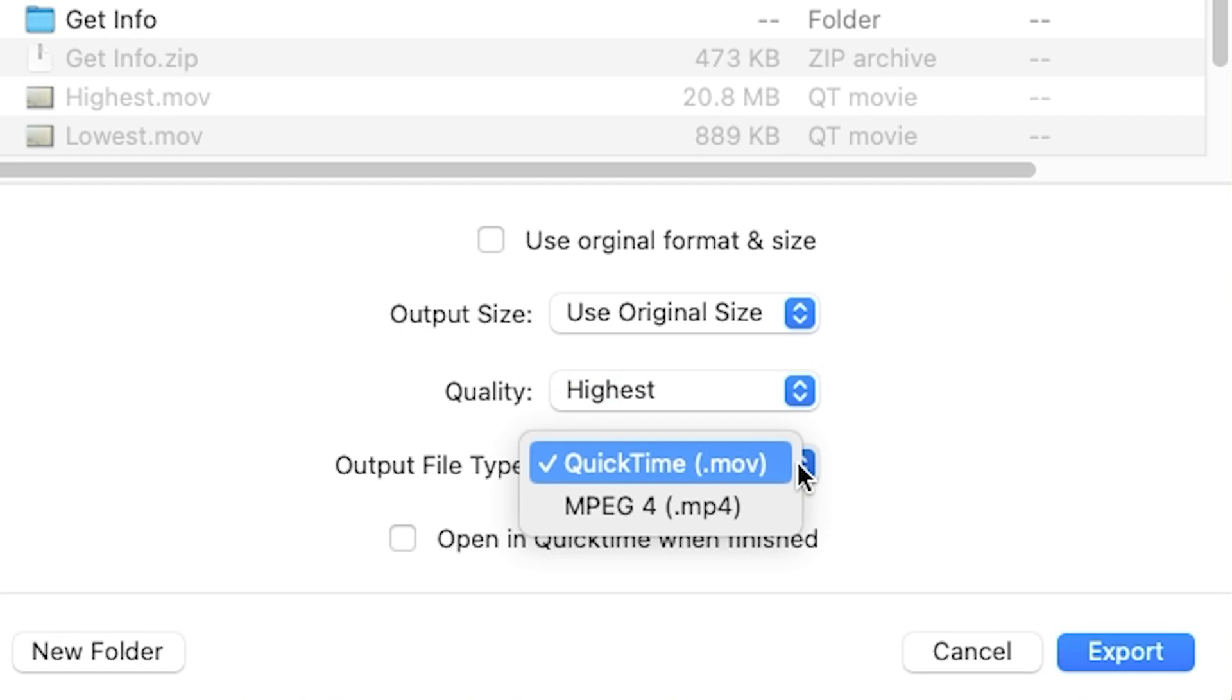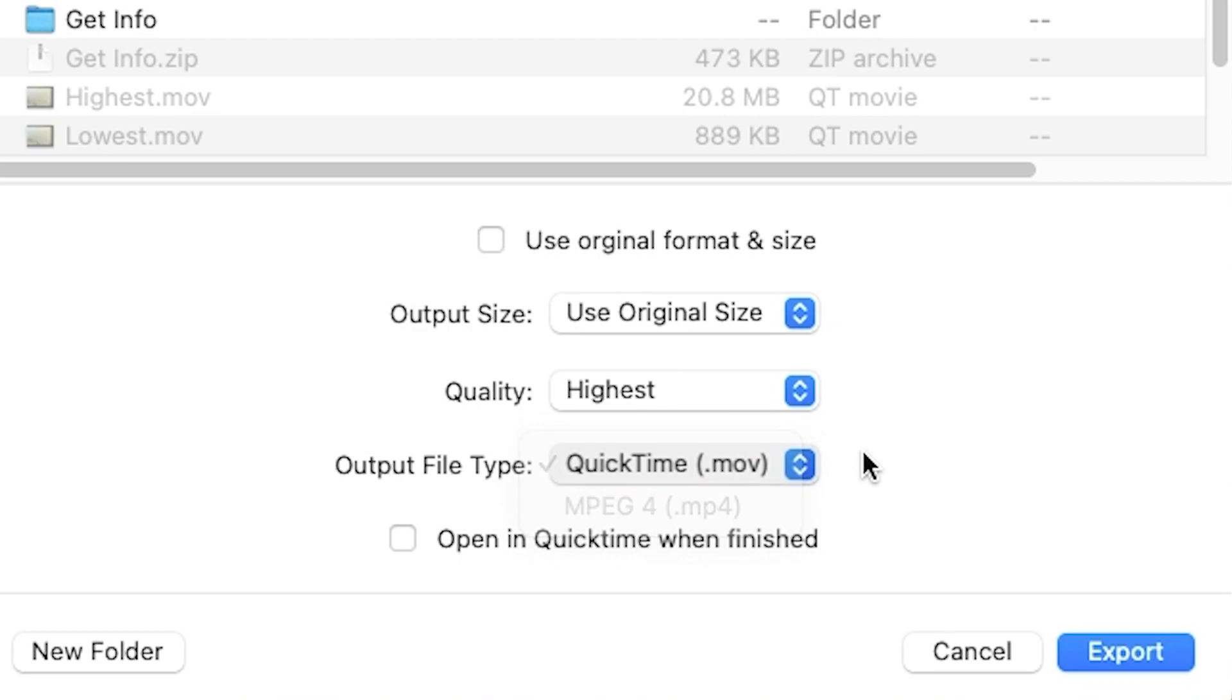Lastly, you have the option to export your videos as MOV or MP4 files by selecting either from the Output File Type dropdown.